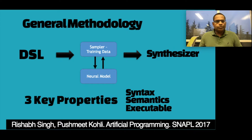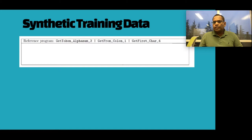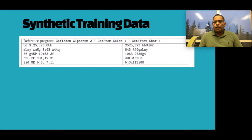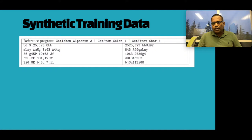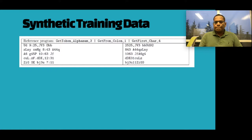For example, we sample a random program that concatenates three things: the third alphanumeric token, the string starting from the first colon, and the first four characters. To avoid faults, we ensure sampled inputs have at least three alphanumeric tokens, at least one colon, and at least four characters. We sample five inputs, run the program to get outputs, and those five input-output pairs become our training data — the job of the learner is to generate the program that produced the data.